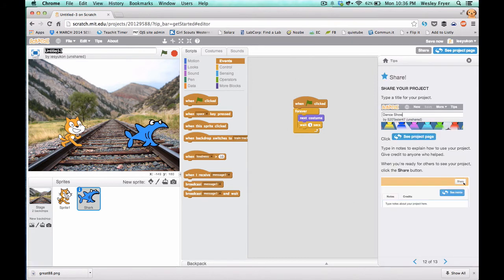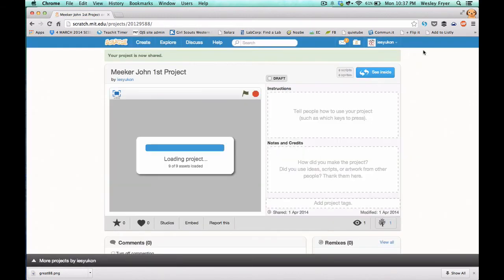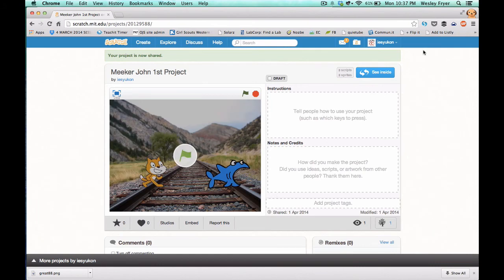Last thing you're going to do is you're going to put a title on yours. If you're using the shared class account, make sure you put your teacher's name as well as your name and the name of your project. Then you're going to click the button in the upper right corner to share. And then that project is going to be shared and viewable by other people.